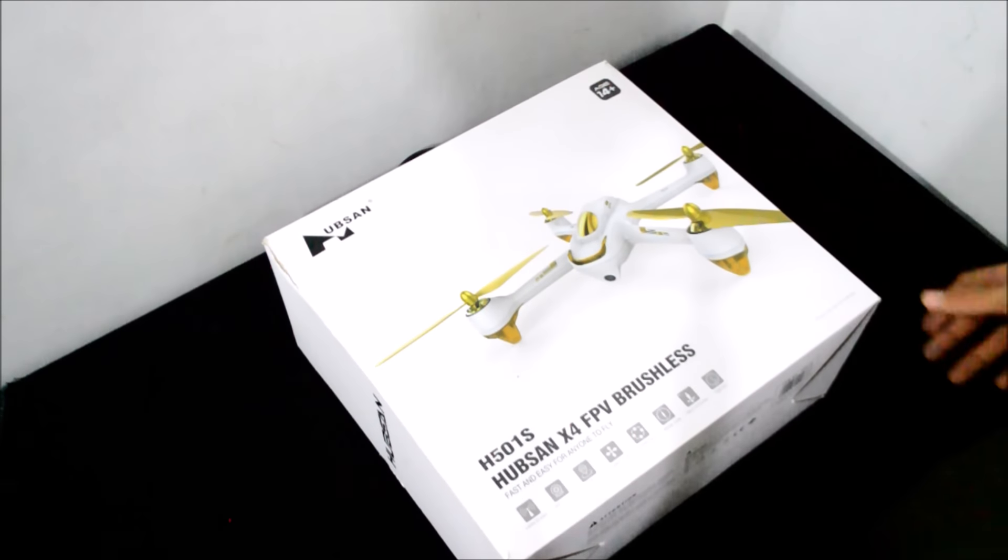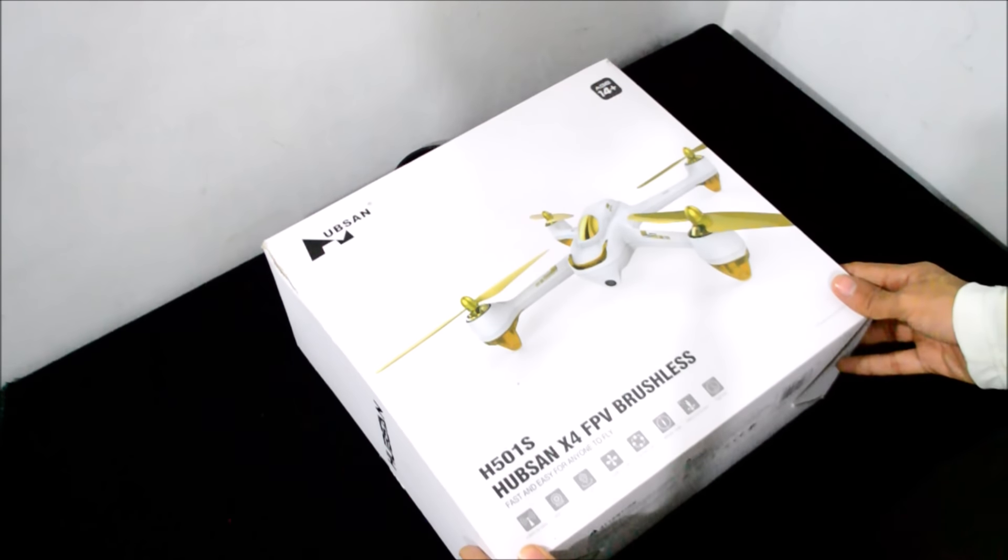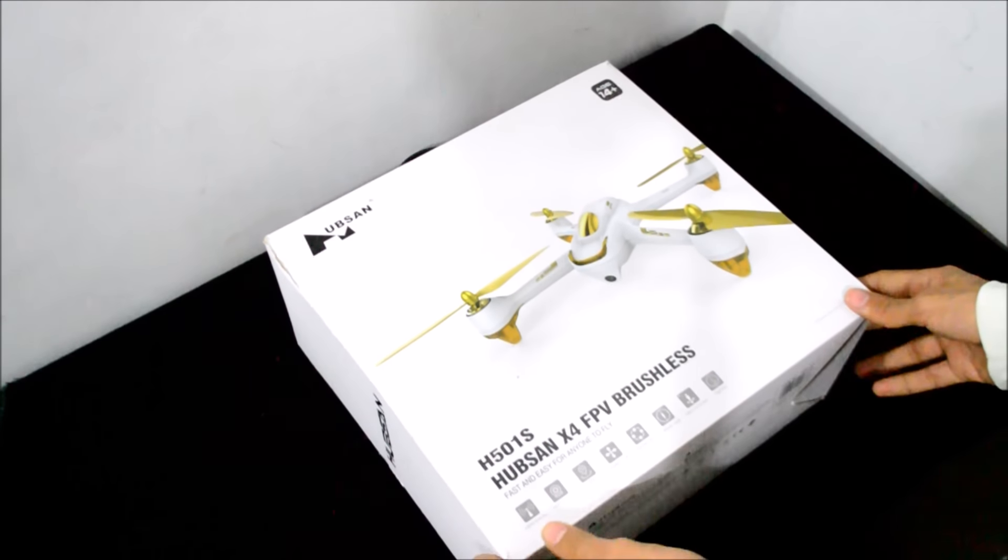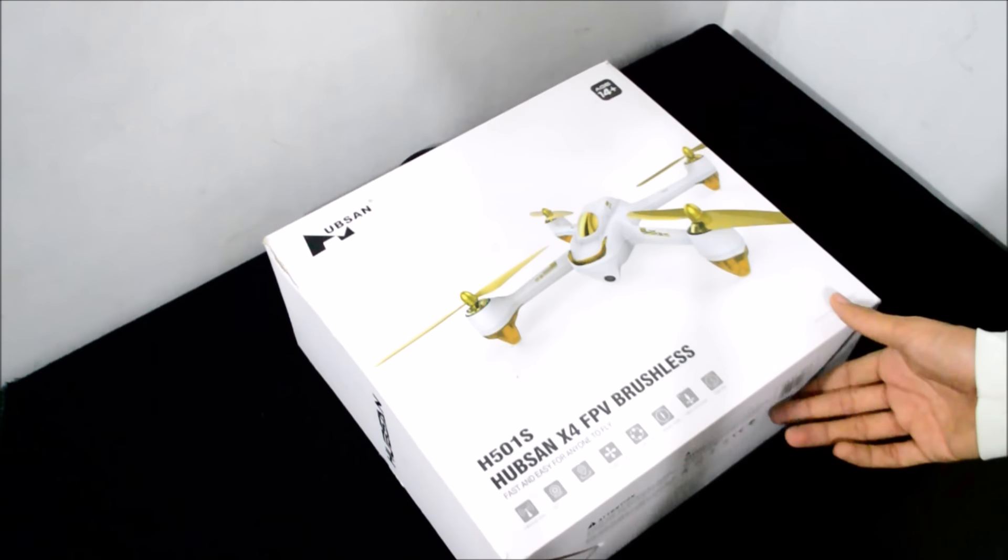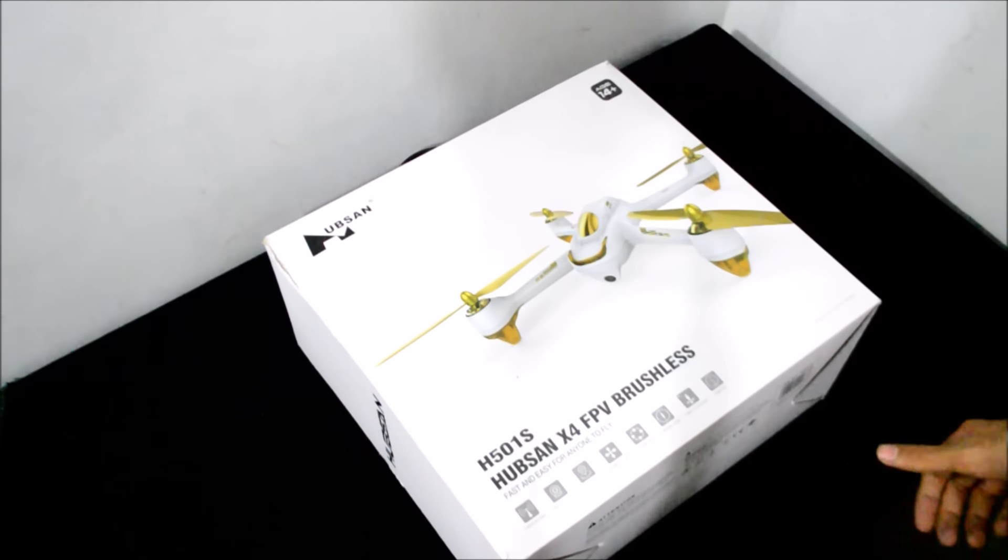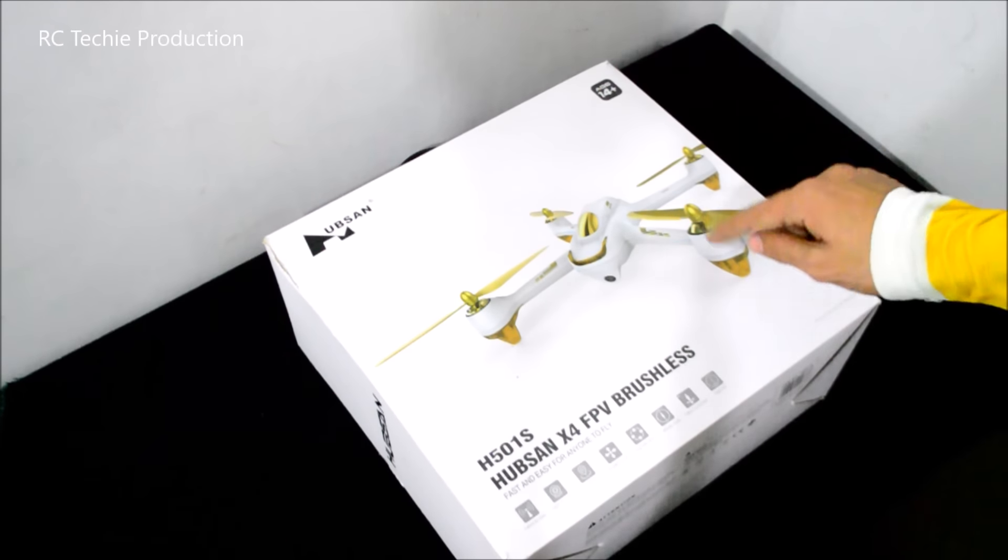Hello everyone, today we are going to review the new Hubsan H501S FPV brushless quadcopter. This one has GPS and also a follow me function, which we have not seen in this size of quadcopter.